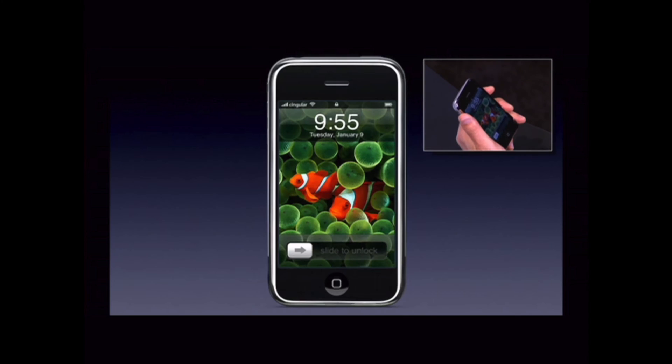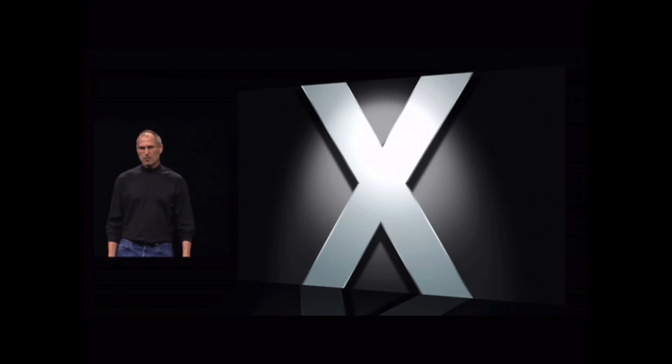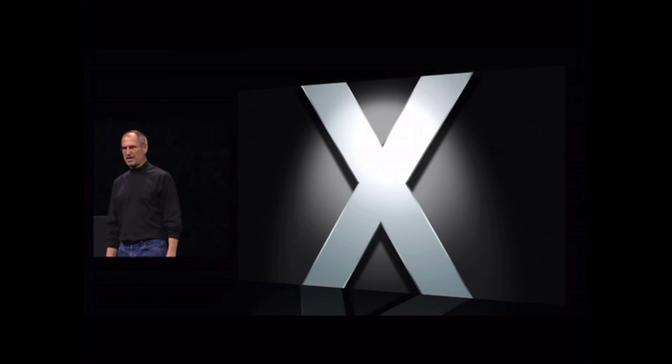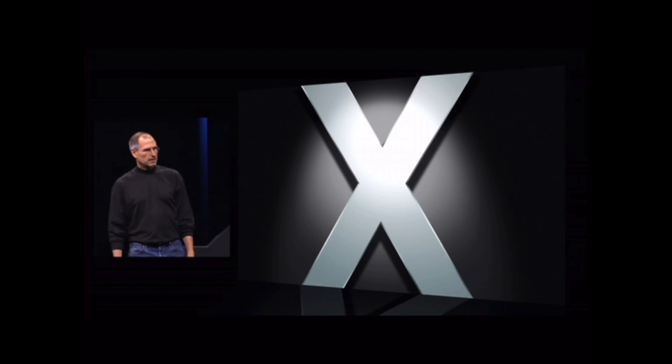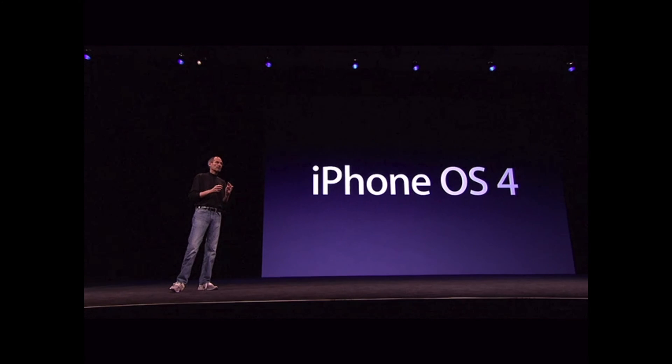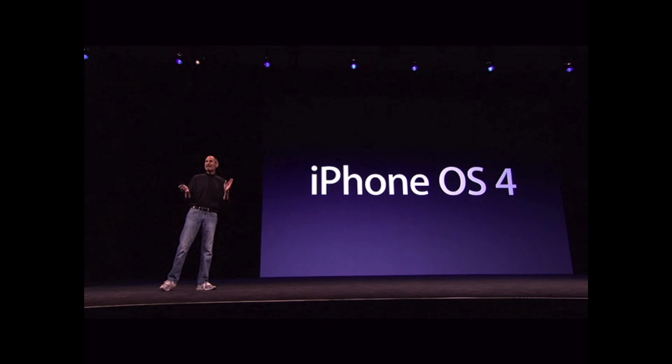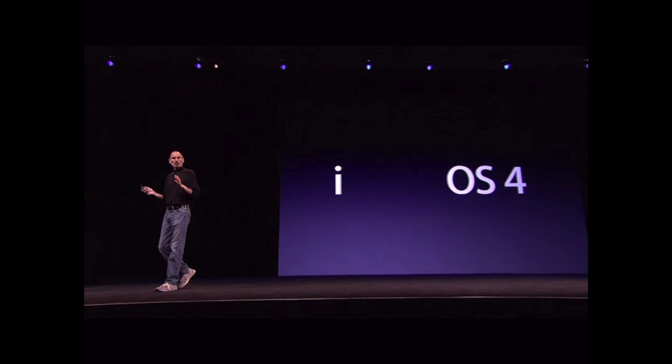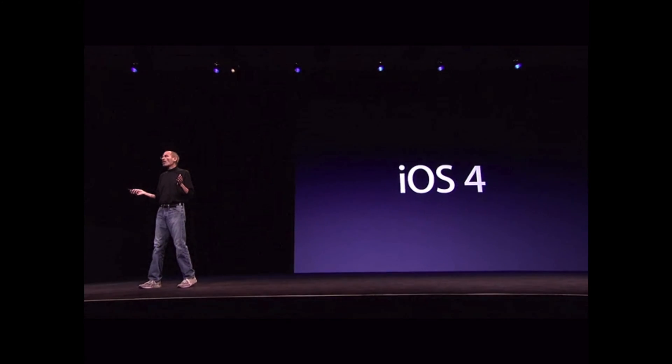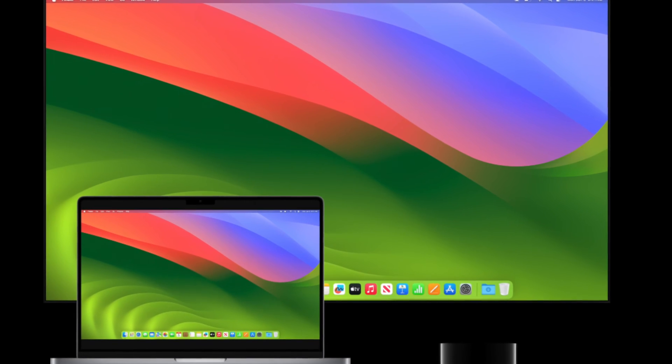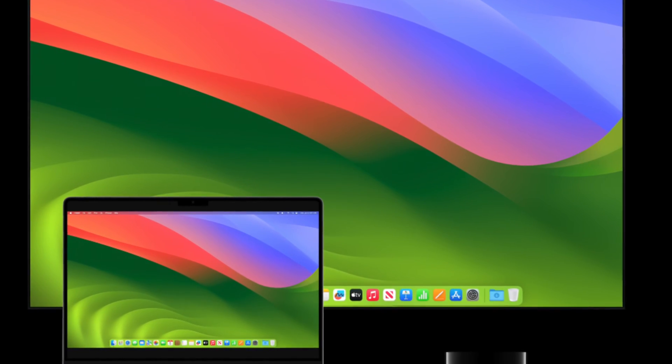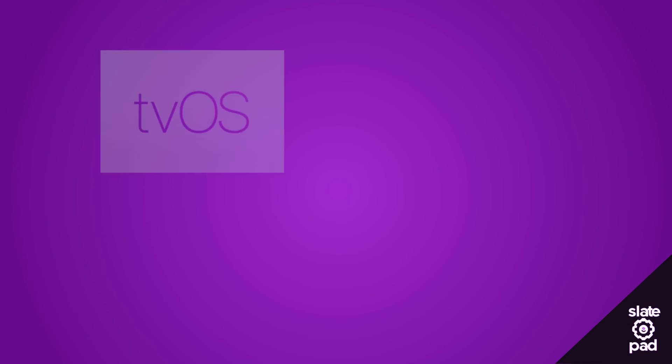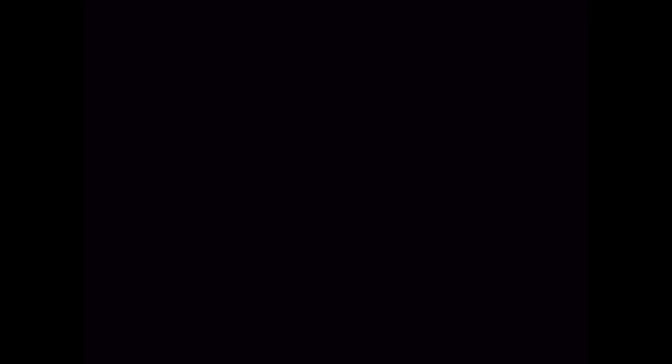When the iPhone was announced, Steve Jobs proudly proclaimed, iPhone runs OS X. And while that OS was eventually renamed iPhone OS for the product's launch, it's kind of interesting that we haven't had another Apple OS that has been directly derived from Mac OS. Newer operating systems have been derived from iOS, or in the case of Vision Pro, iPad OS.